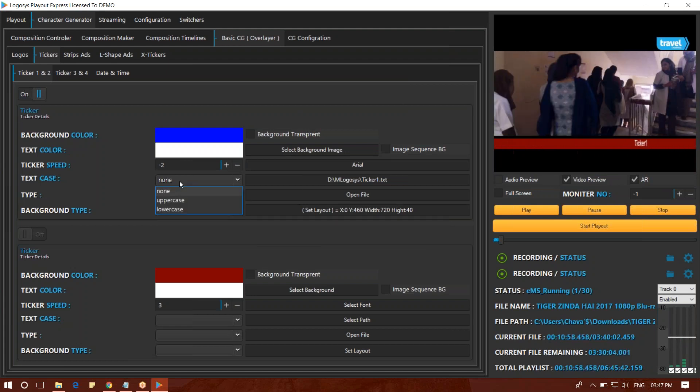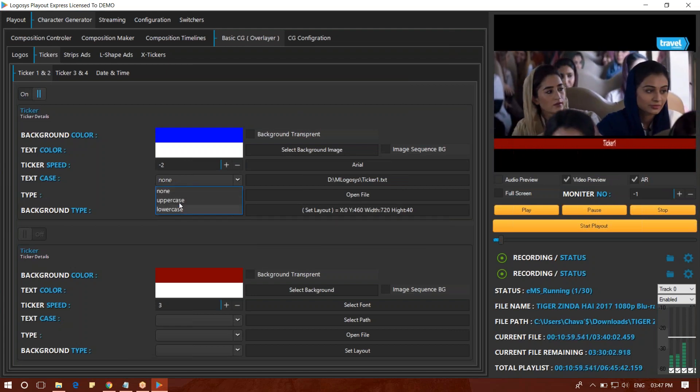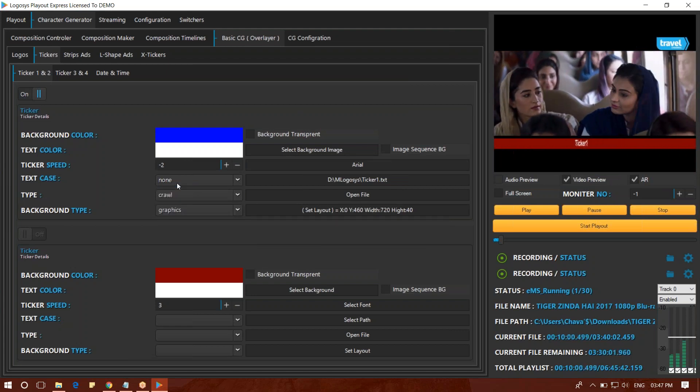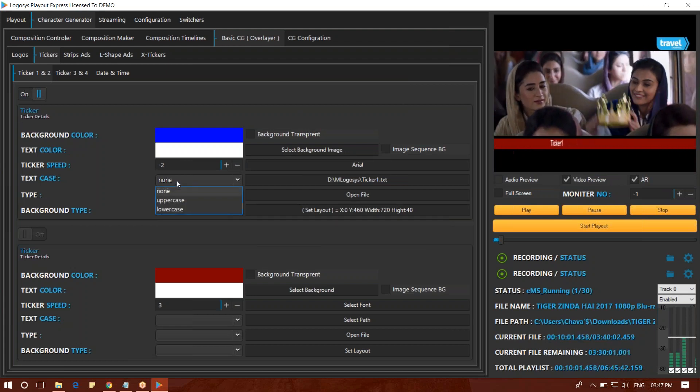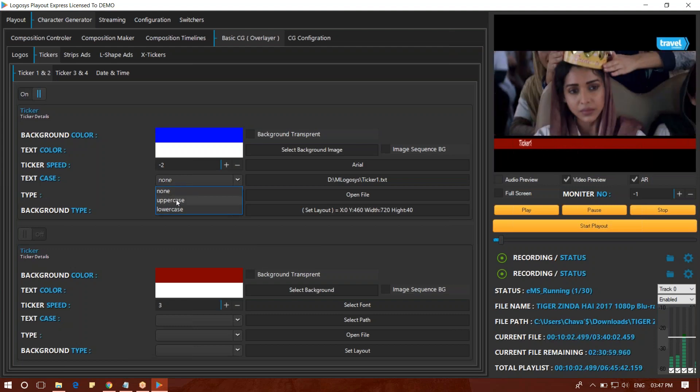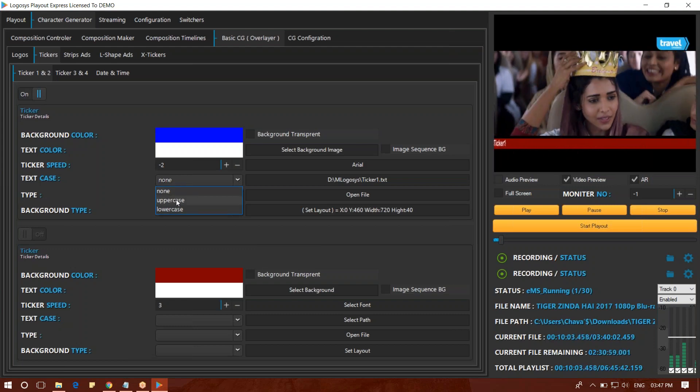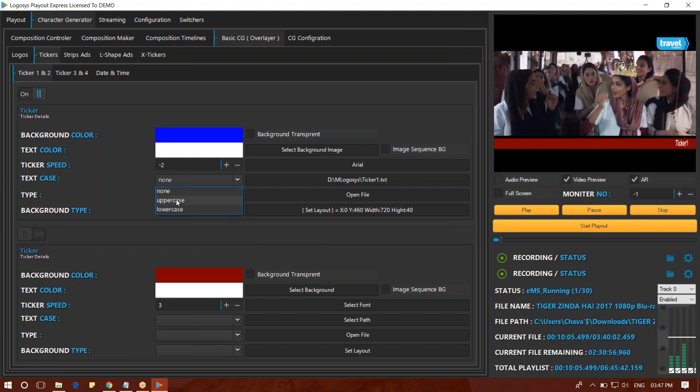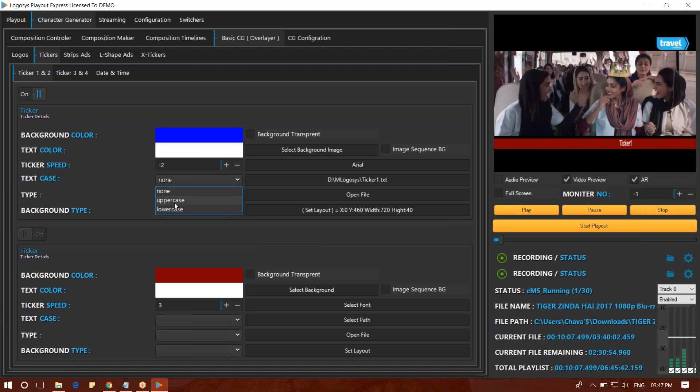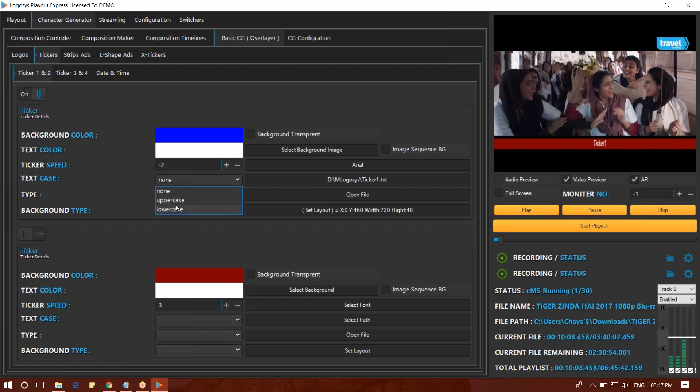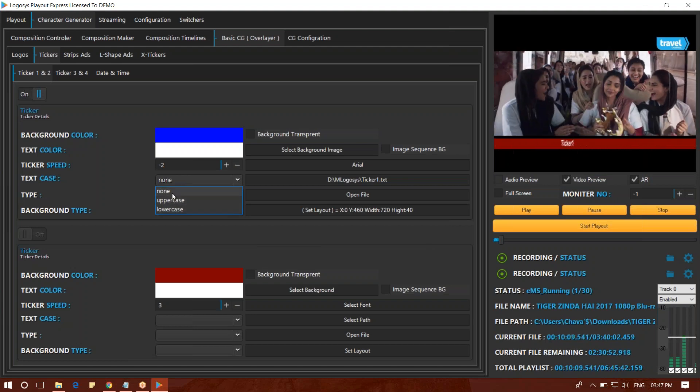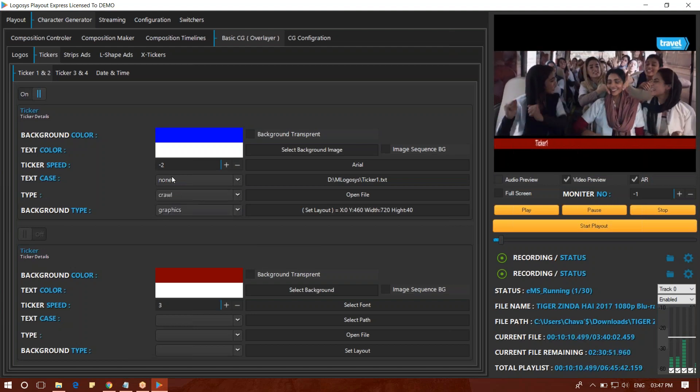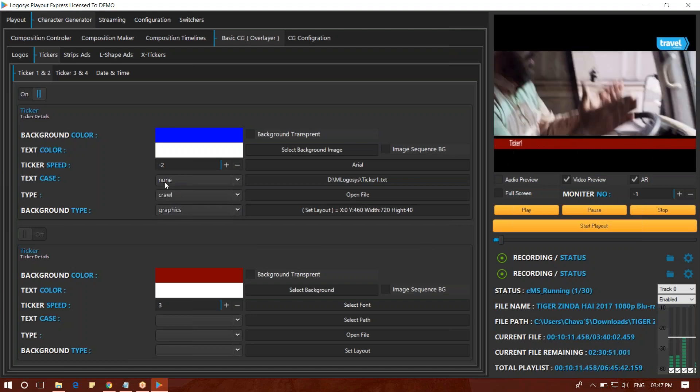In the text case, we will select the lowercase. We will select English. This is uppercase and lowercase - the capital letters and small letters. We can select the same type.